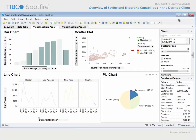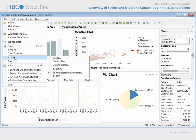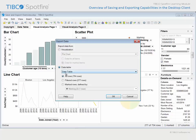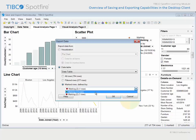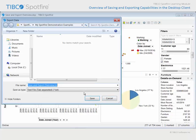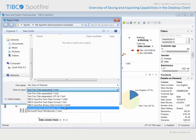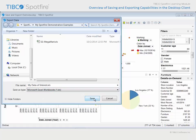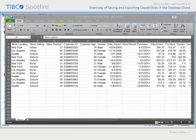Returning to Spotfire, if we wanted to export the data we have identified through marking and filtering in this analysis, we could go to File, Export, Data to File, and select Data Table, where both the filtered rows and either of the subsets of data defined by marking may be exported. When we click OK, provide a name for the data export, and select the desired export file type, we can click Save and evaluate the exported rows in Excel.